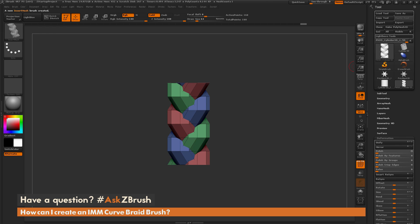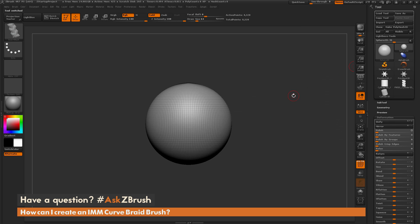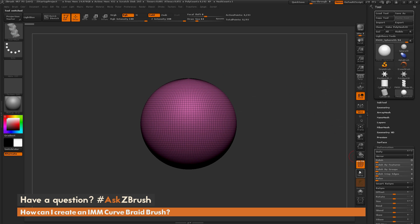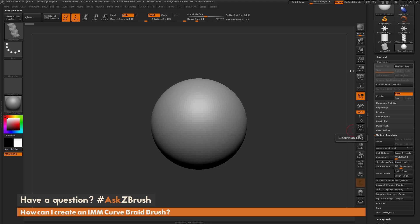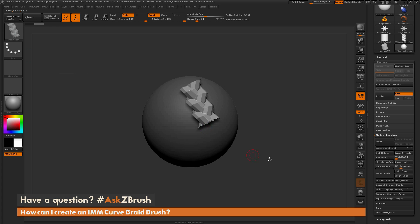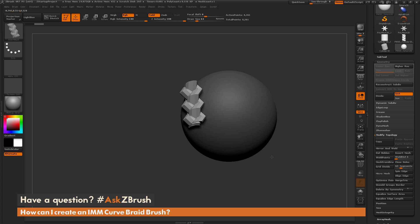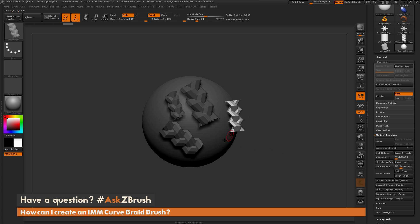I'll go back to the tool palette, click the Cylinder 3D object, then select the Sphere 3D object and quickly convert it to a Polymesh, making sure it has no subdivisions in the Geometry tab. Now I can take this Insert Mesh braid brush I just created and draw it out — and I should get a result like this. This is now an Insert Mesh brush, so I can draw it out multiple times on my mesh.